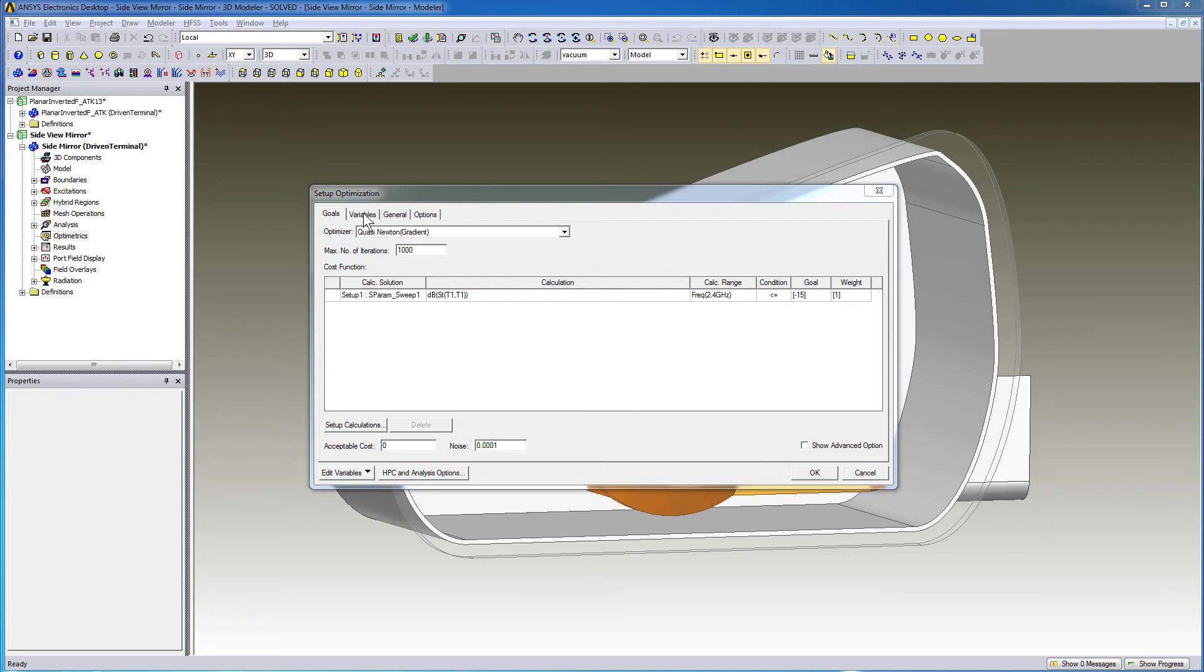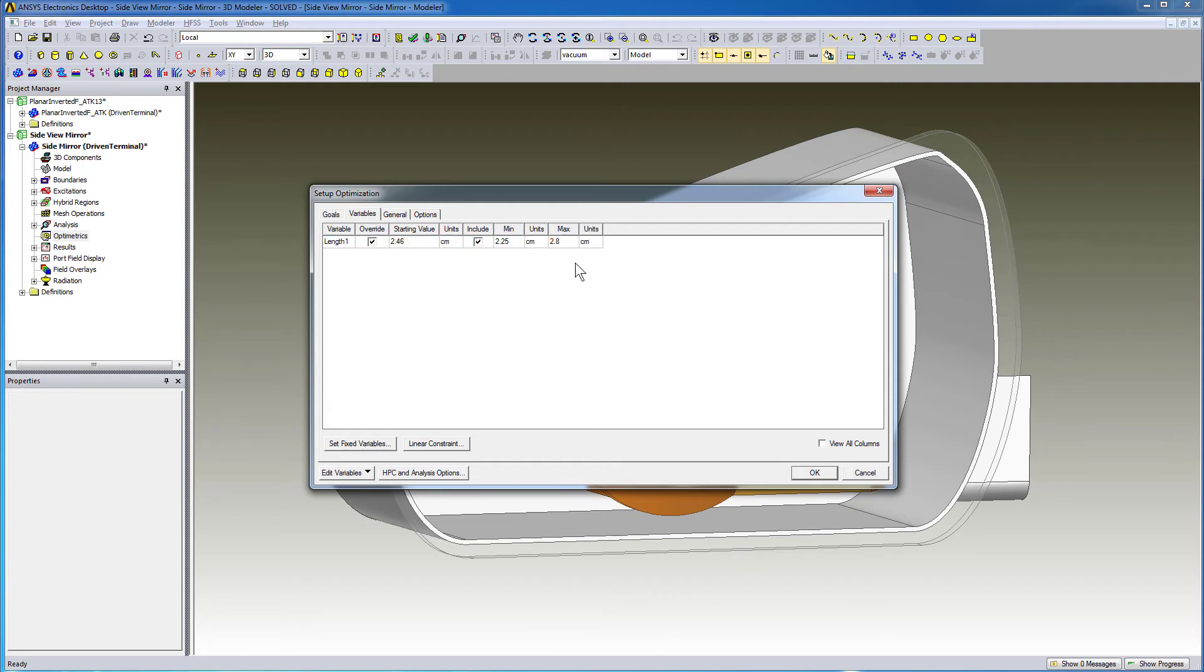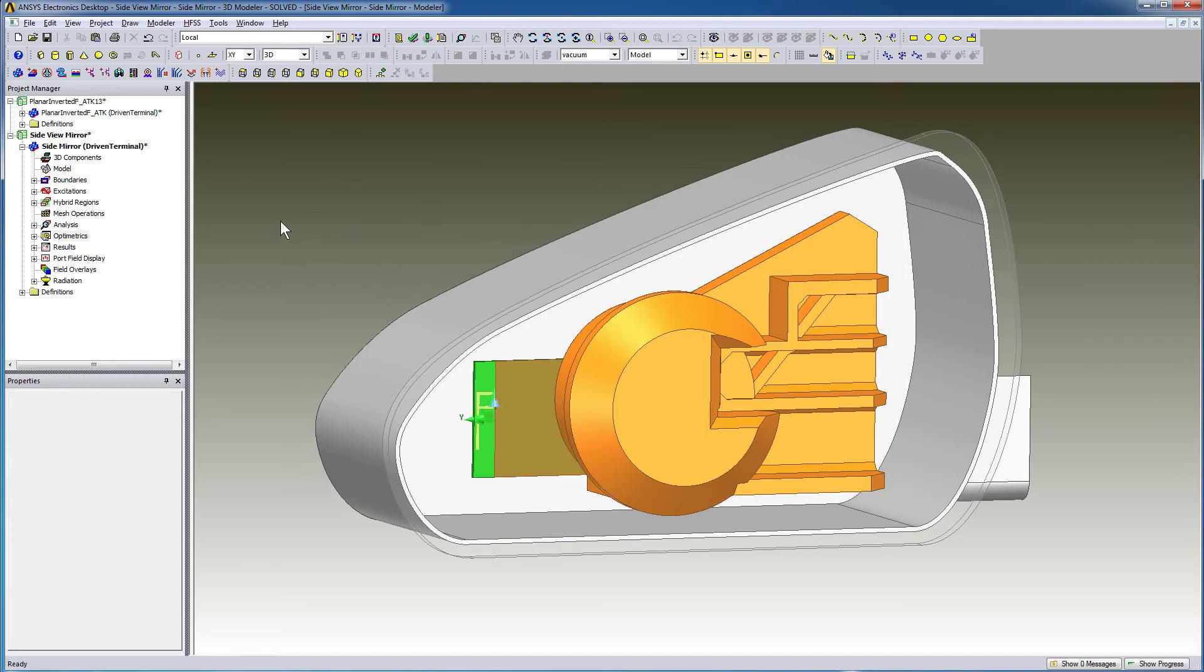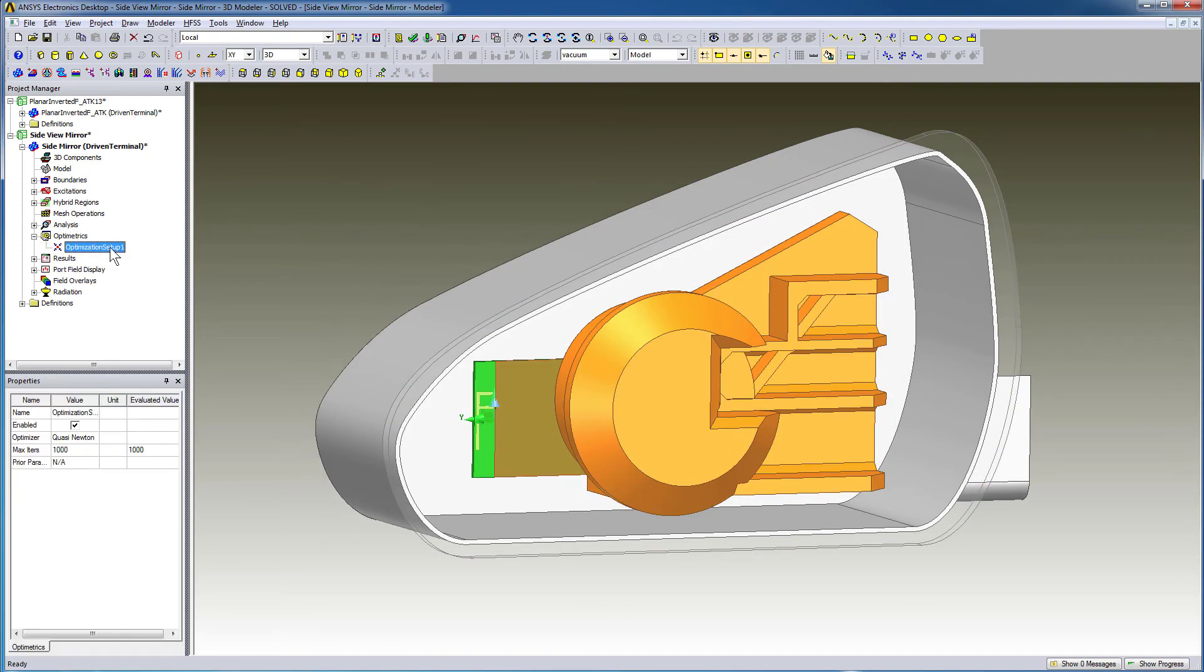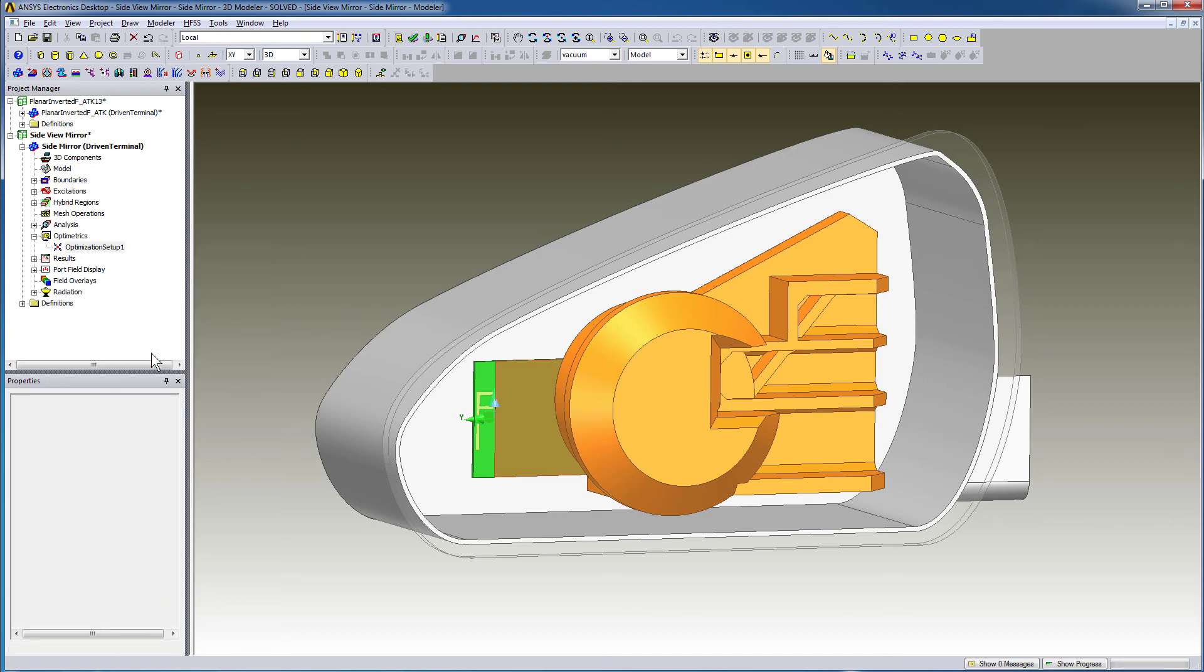If you set the condition to be a minimum, HFSS automatically calculates the minimum value to reach. During the optimization analysis, in this case, since we know the nominal value, you can set a small range for your optimization variable as shown here. Right-click the optimization setup and select Analyze to start the optimization analysis.